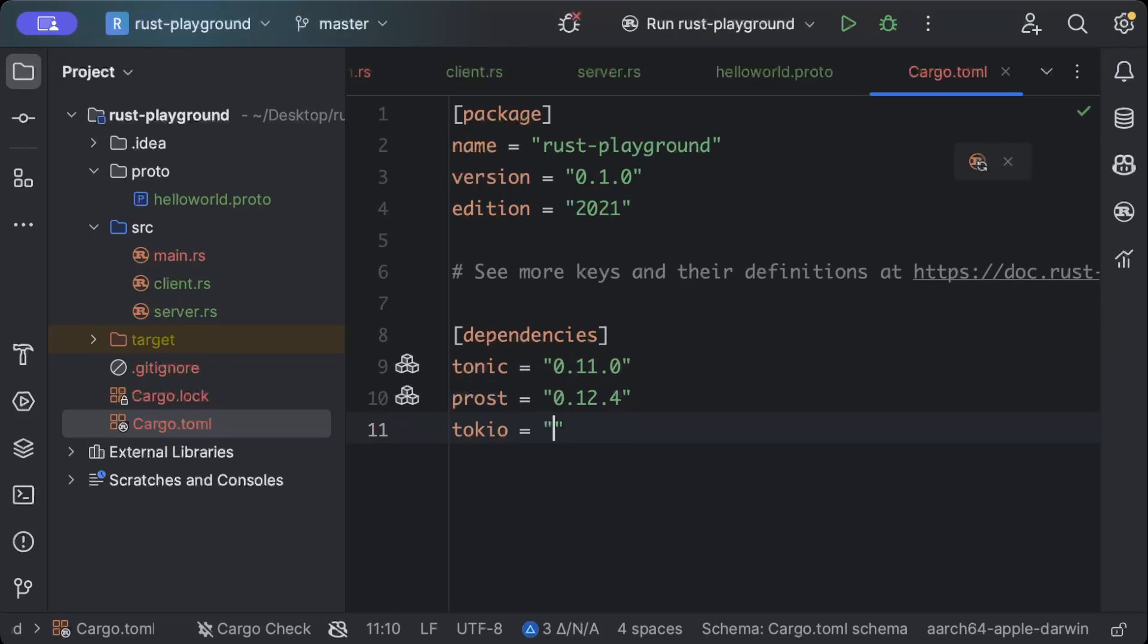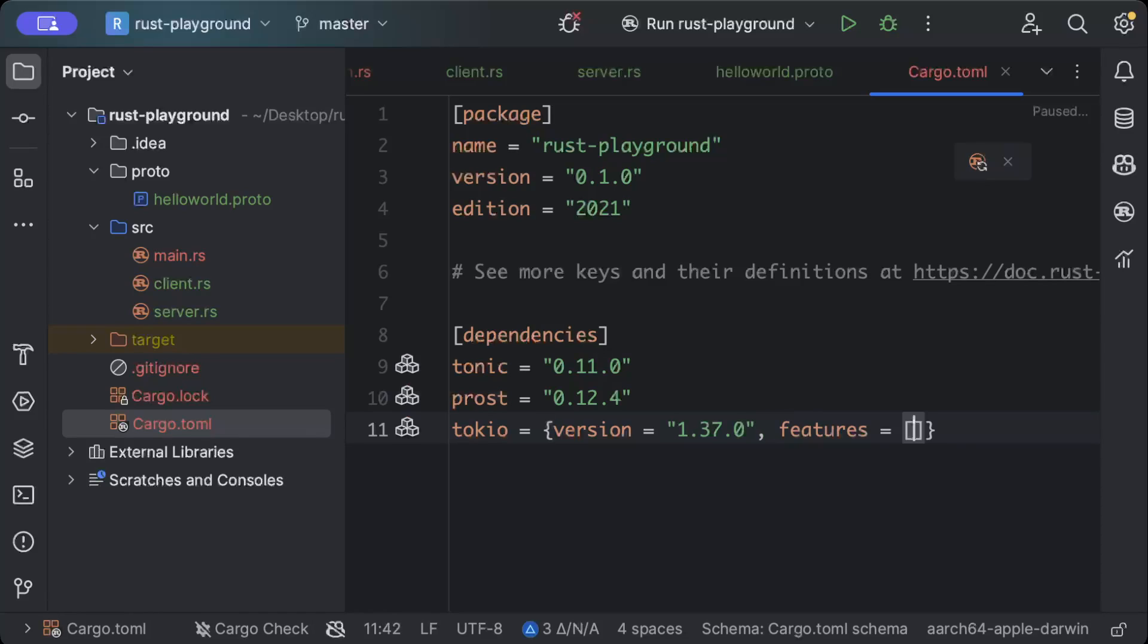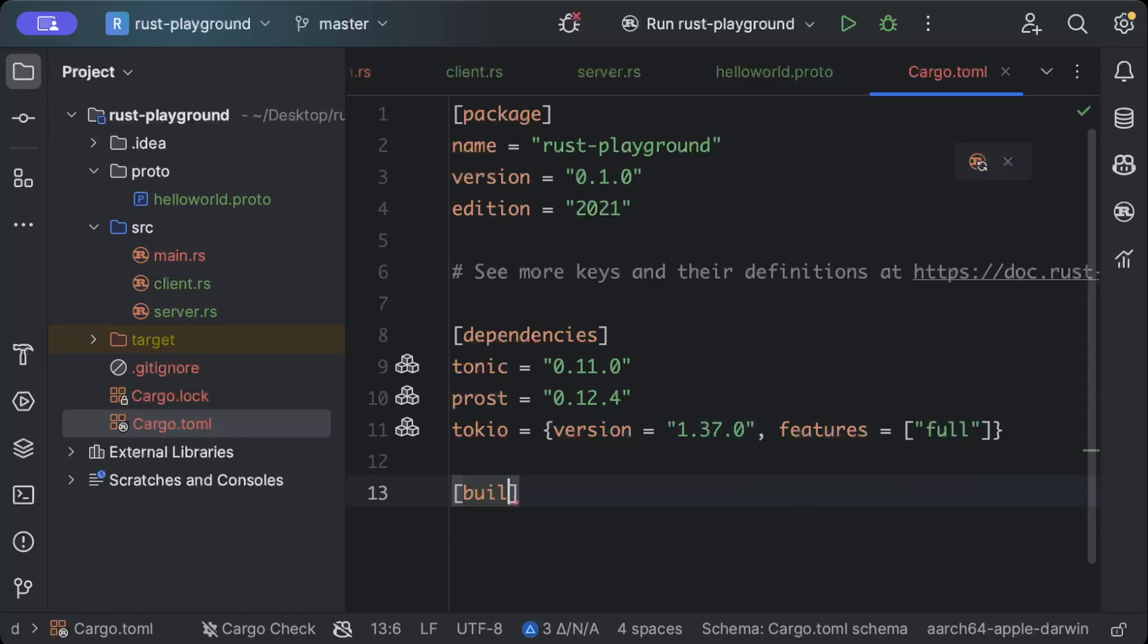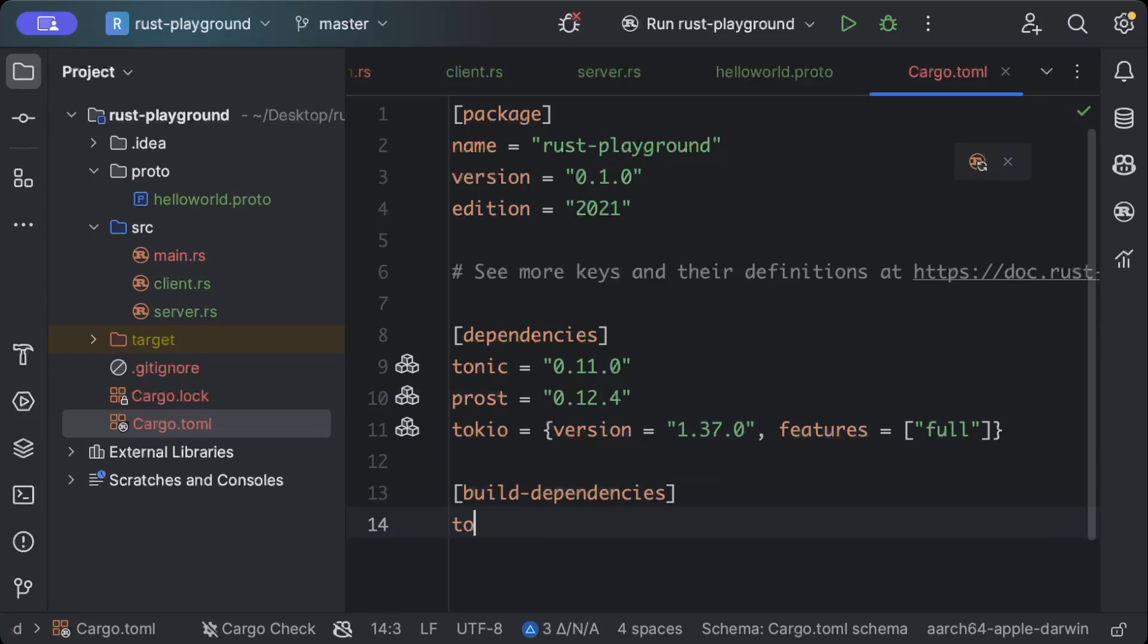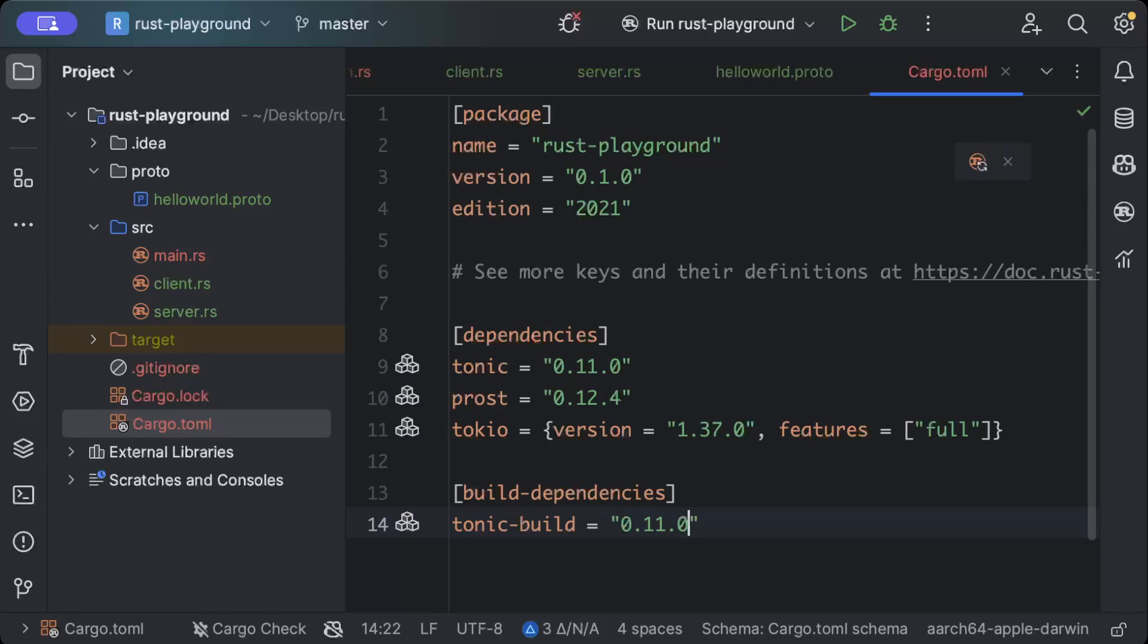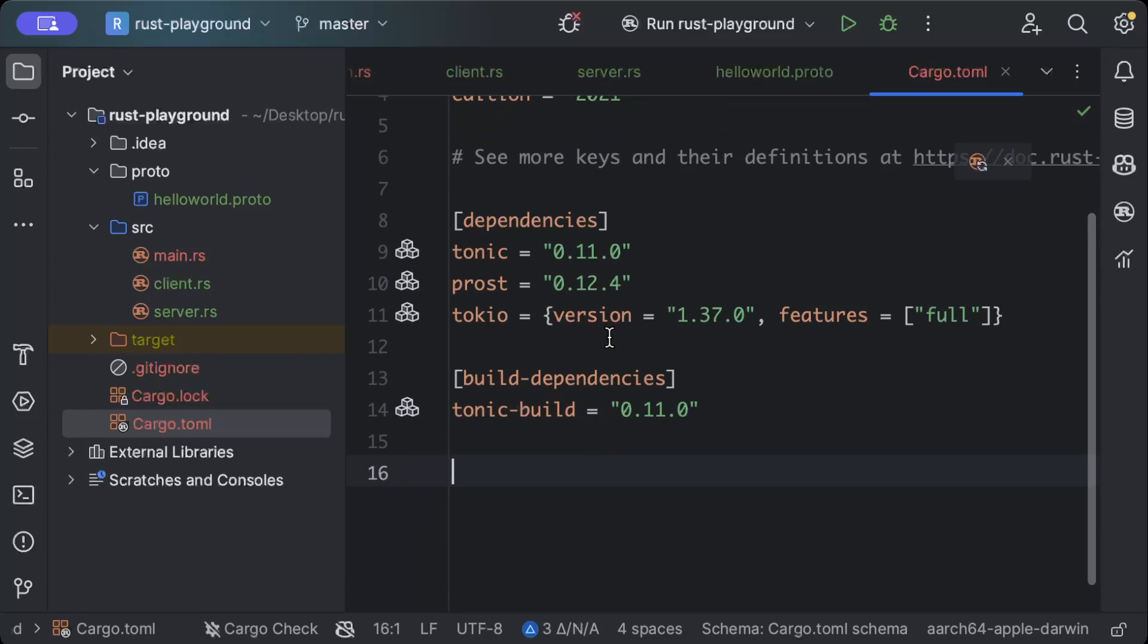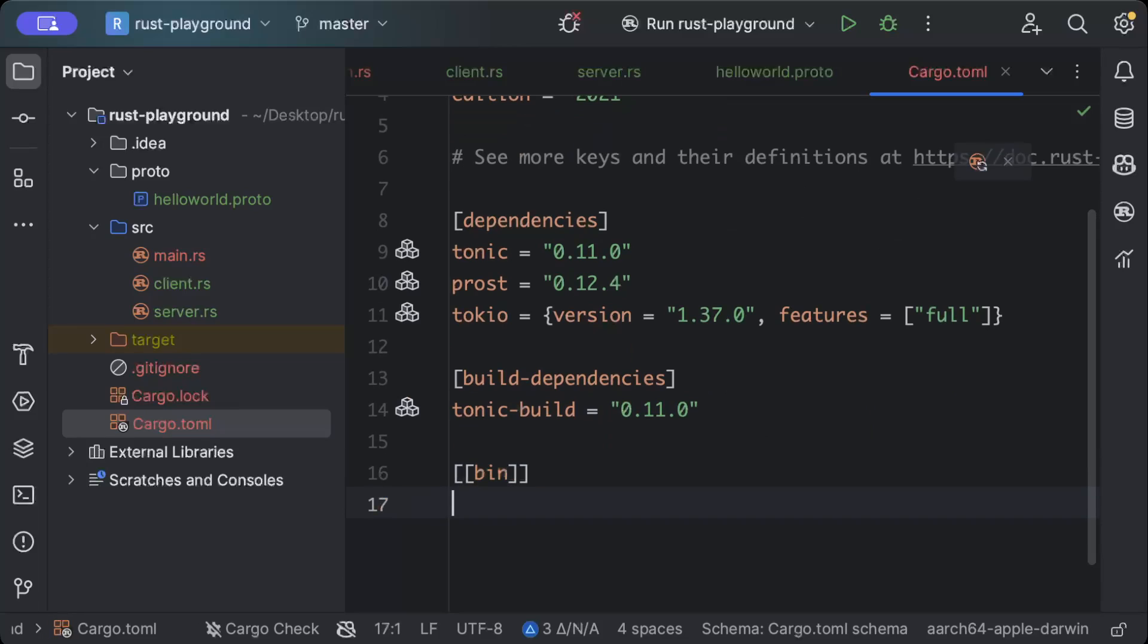Then we need tokio with version as latest and features as full. And then we need a build dependency for code generation, which is tonic-build with the latest version.